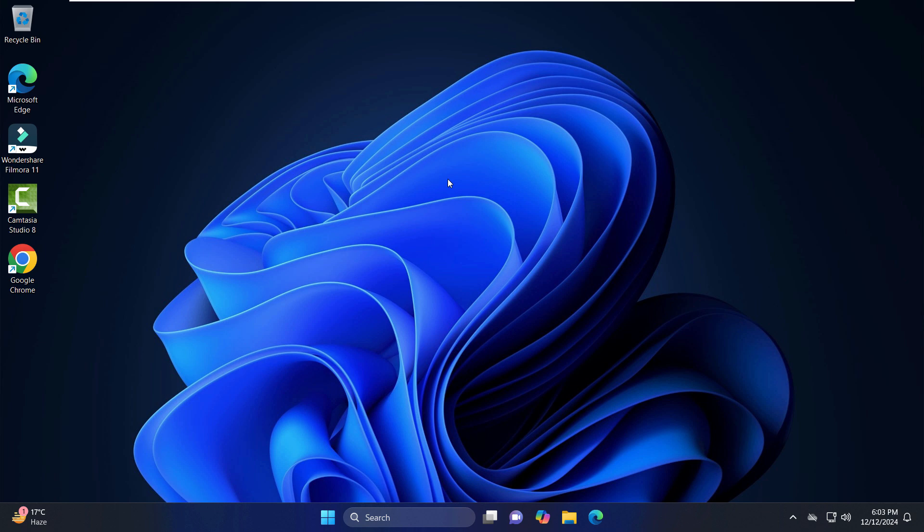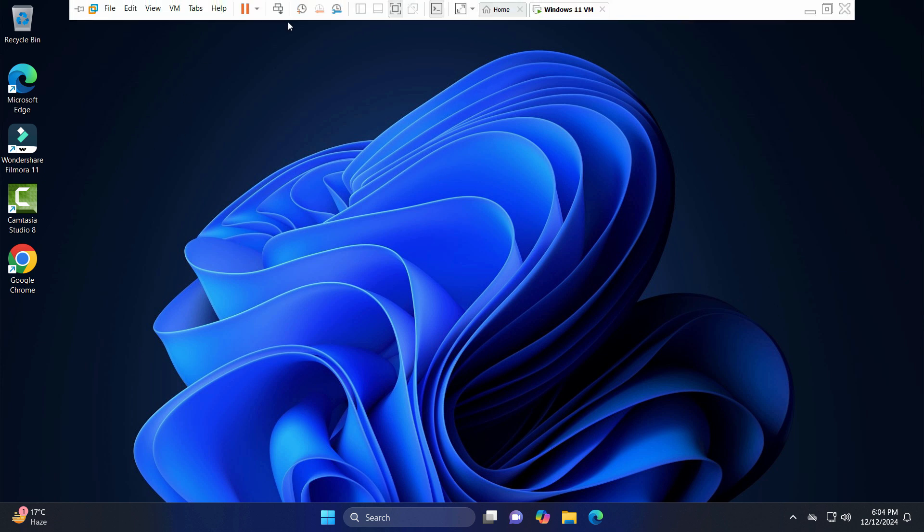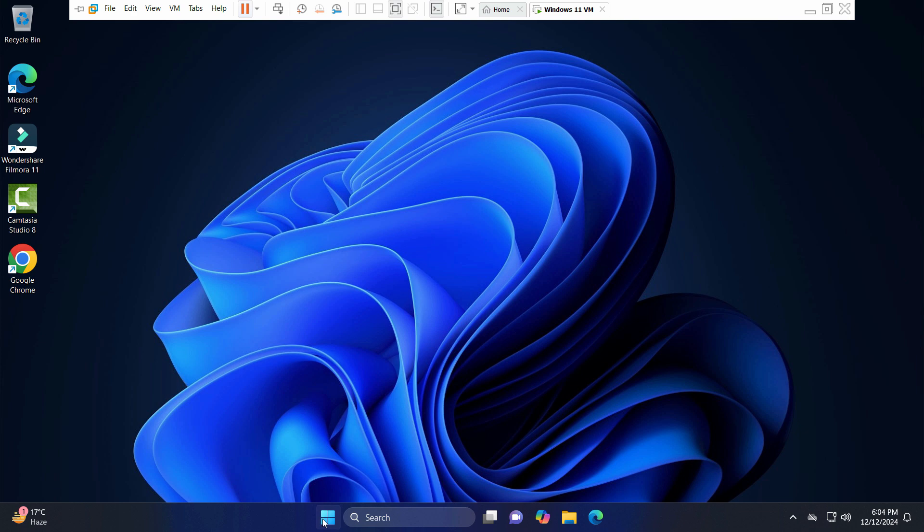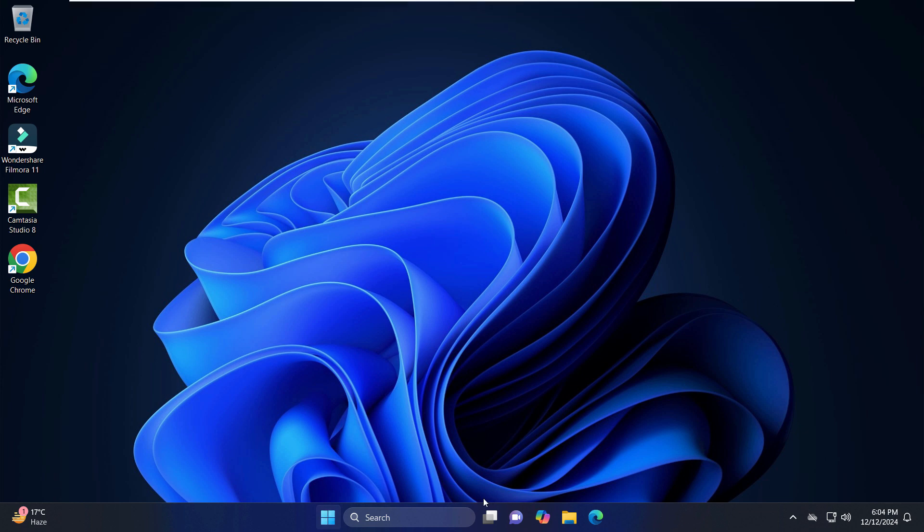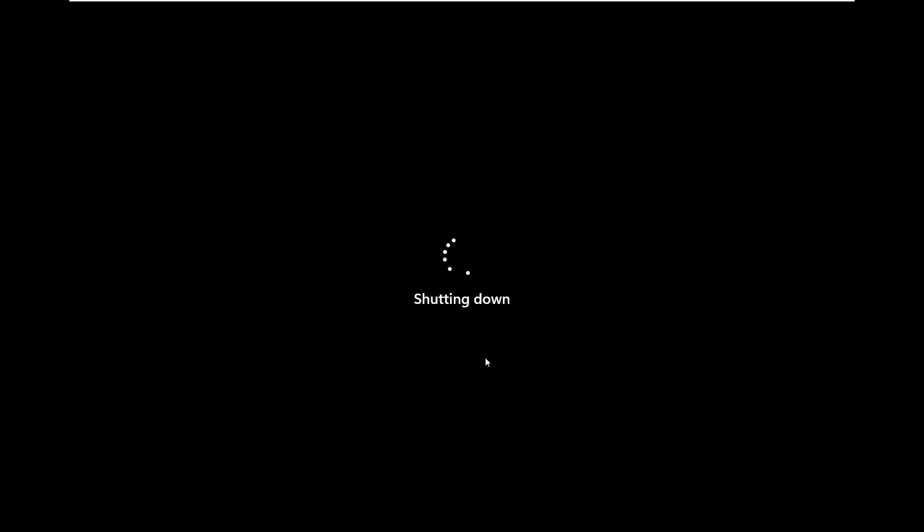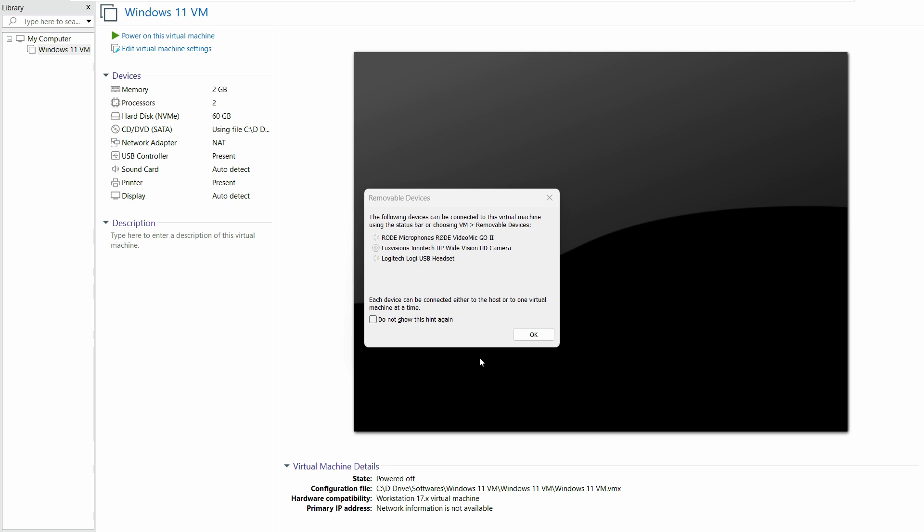You have to follow each and every single step like I'm showing you right now. First of all, we need to close out of here. You can either close it from here or you can just go in the start menu in the virtual machine and click on this power button right here. As you can see, it's really slow. Just click on shutdown. It's even taking a lot of time in shutting it down.